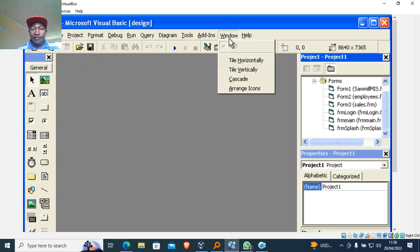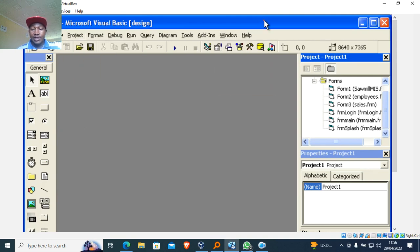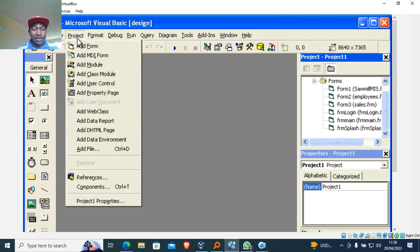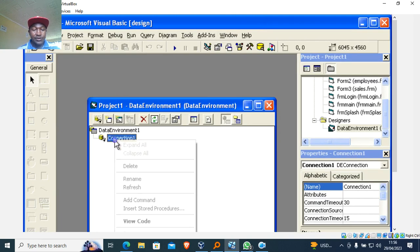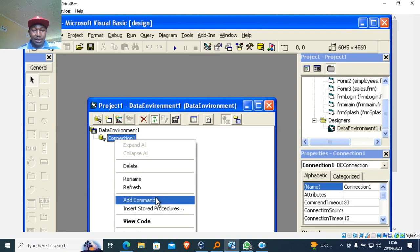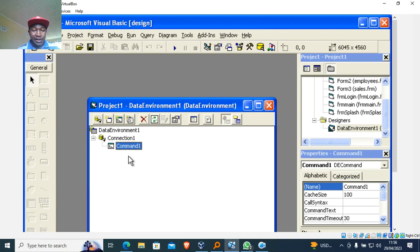What you need to do is go to Project, then go to Add Environment. Once you do that, you will get Data Environment One. Then you right-click here and go to Add Command, like that.